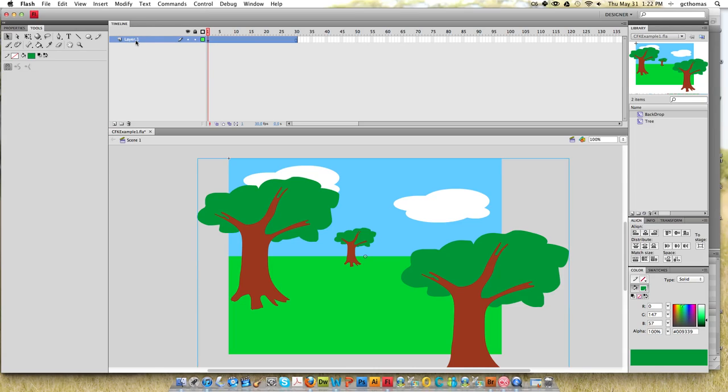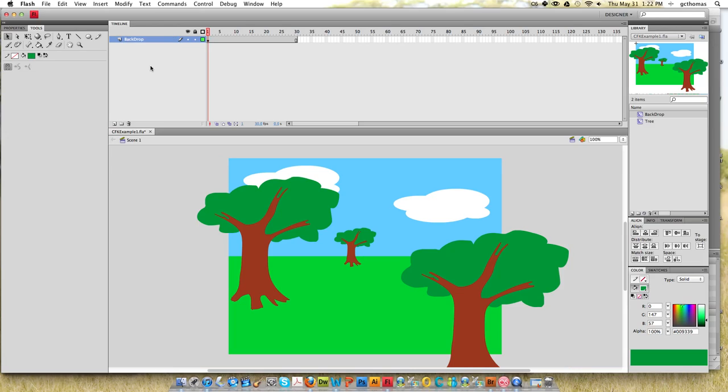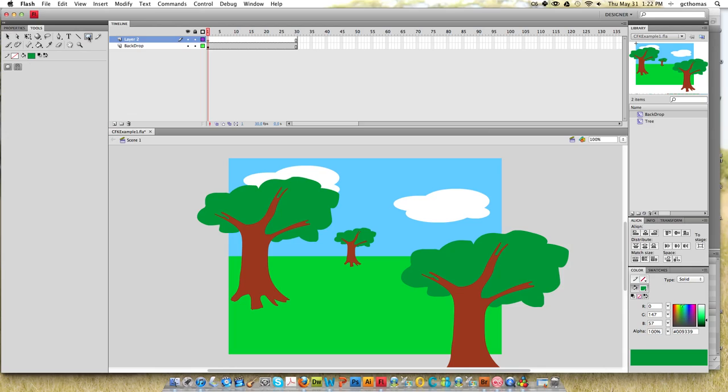I'm going to rename this to backdrop. I'm just always in the habit of not putting space in there, and I'm going to make another layer. I'm going to go to my shape tool and I want to change this to red.